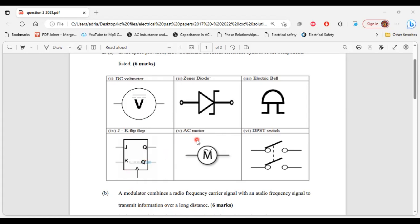Part five: AC motor — this is the symbol for the AC motor. And part six: the double-pole single-throw switch — these are the symbols. That's it for Part A, so let's move on to Part B now.